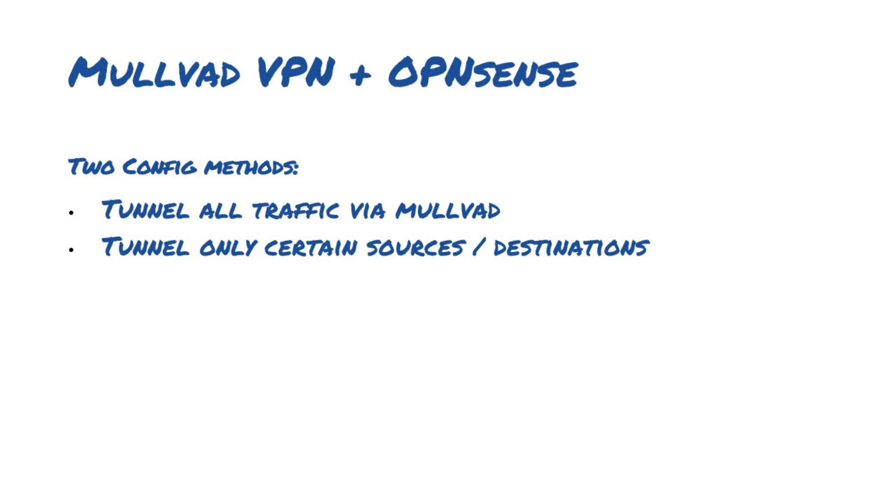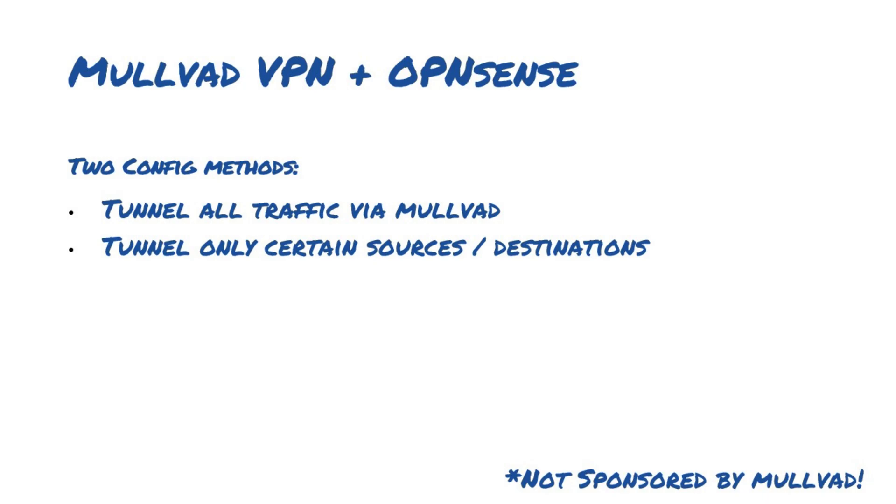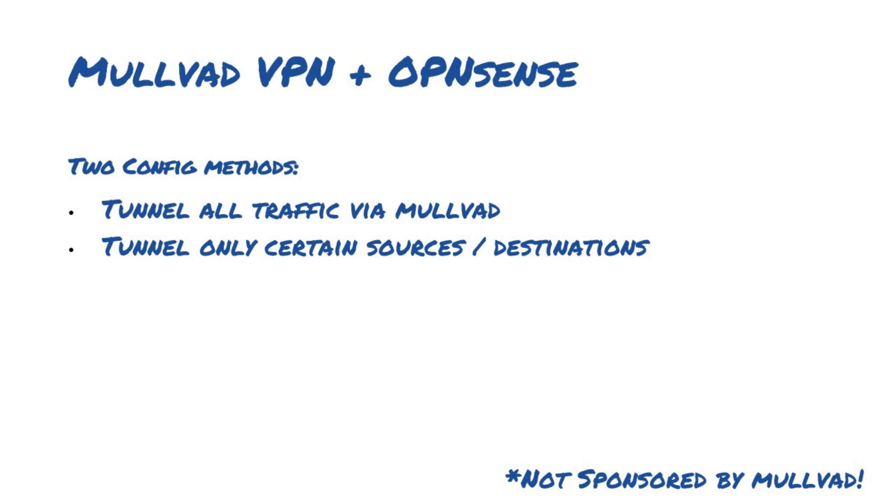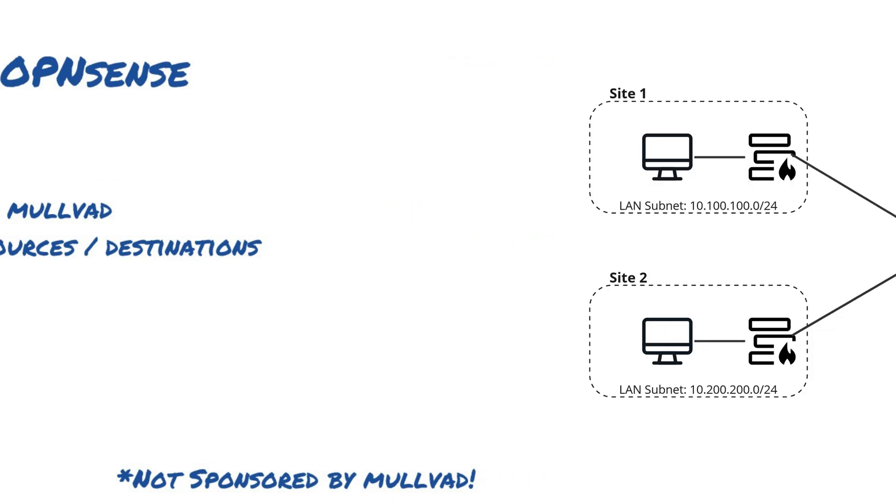Before I start this off, I do just want to make a quick note that this video is not sponsored or incentivized by Mulvad at all. In fact, they don't do any sort of paid sponsorships. I just happen to really like the service that they offer and wanted to put together a quick guide on how to do this kind of configuration.